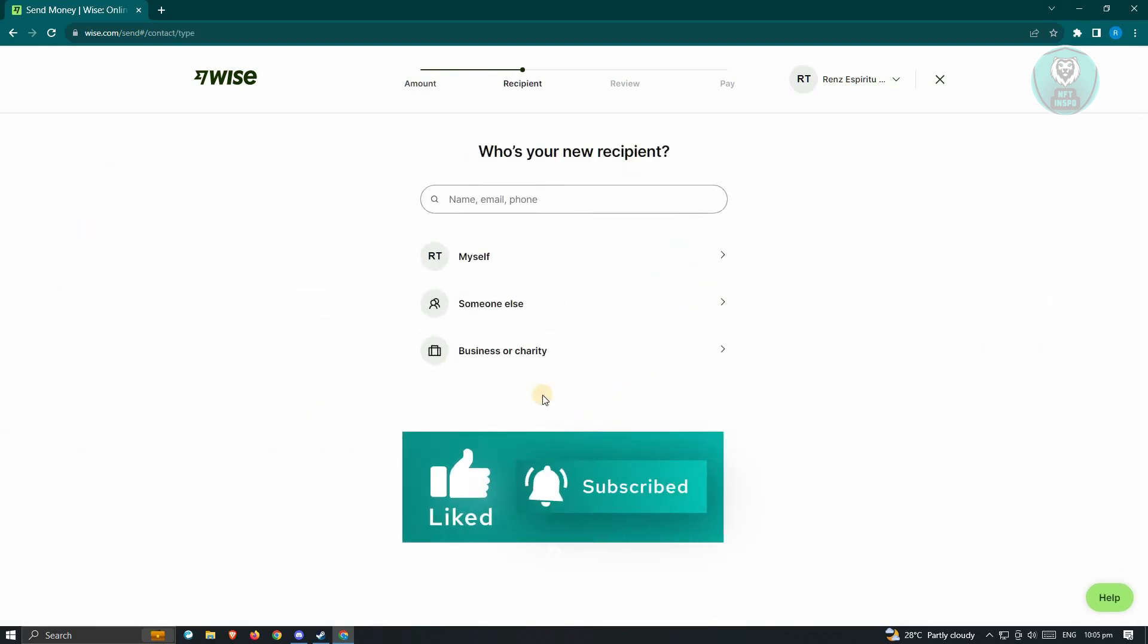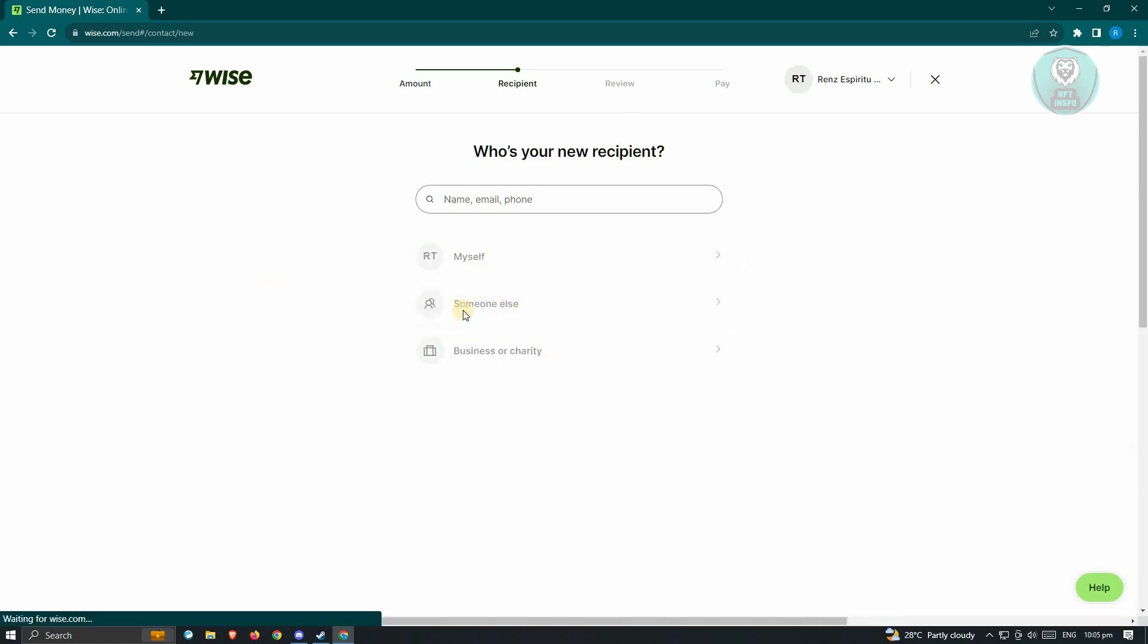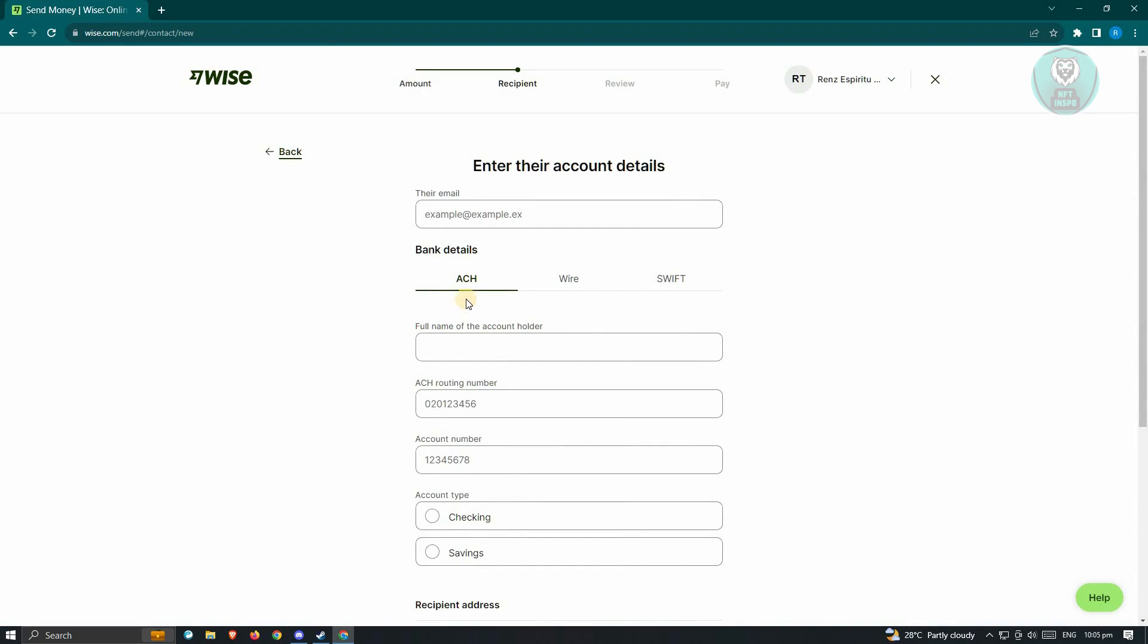From here, you want to either send to yourself or to someone else. If you want to send to yourself or to your other bank, you could just click on myself. Or if you want to send to someone else, just click on someone else.